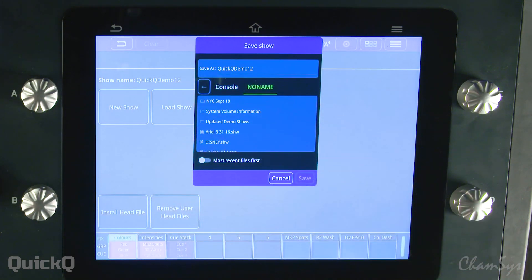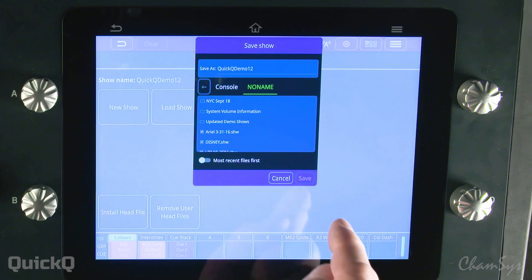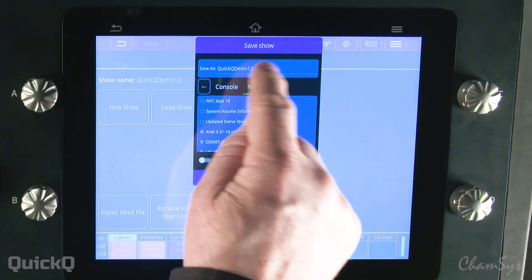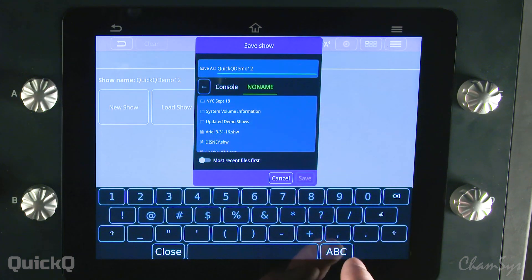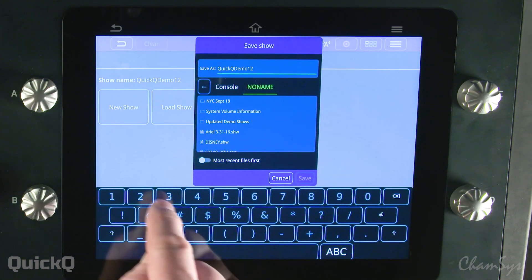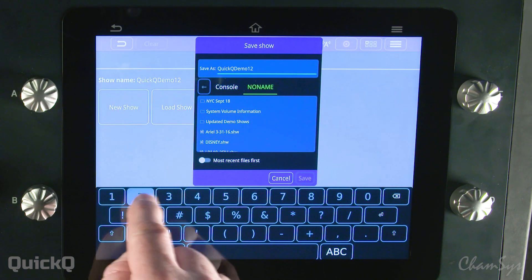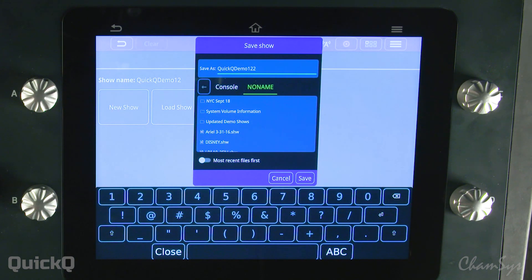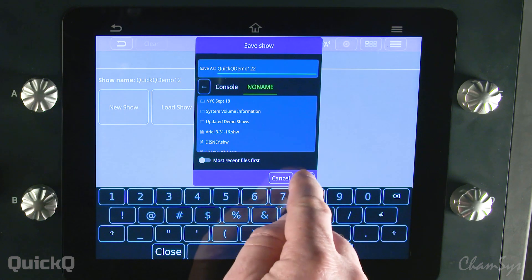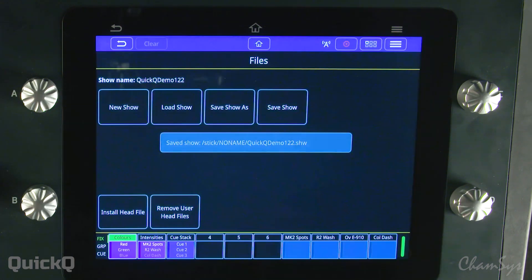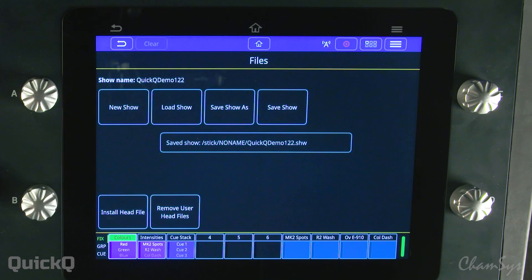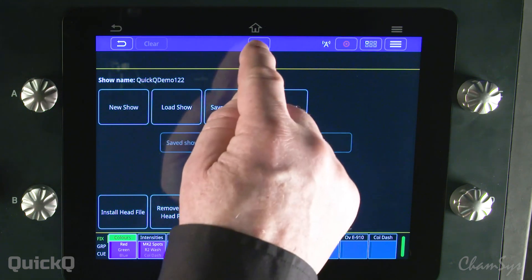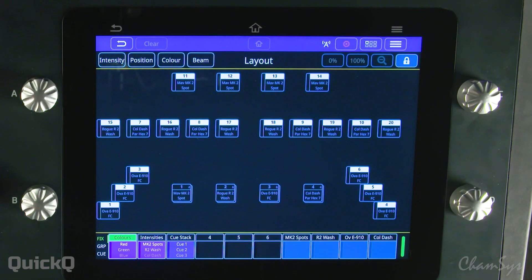I'm going to select my USB stick, which isn't named, and then I'm going to add a third number to differentiate it and then select save. My show is saved and I'm ready to go on.